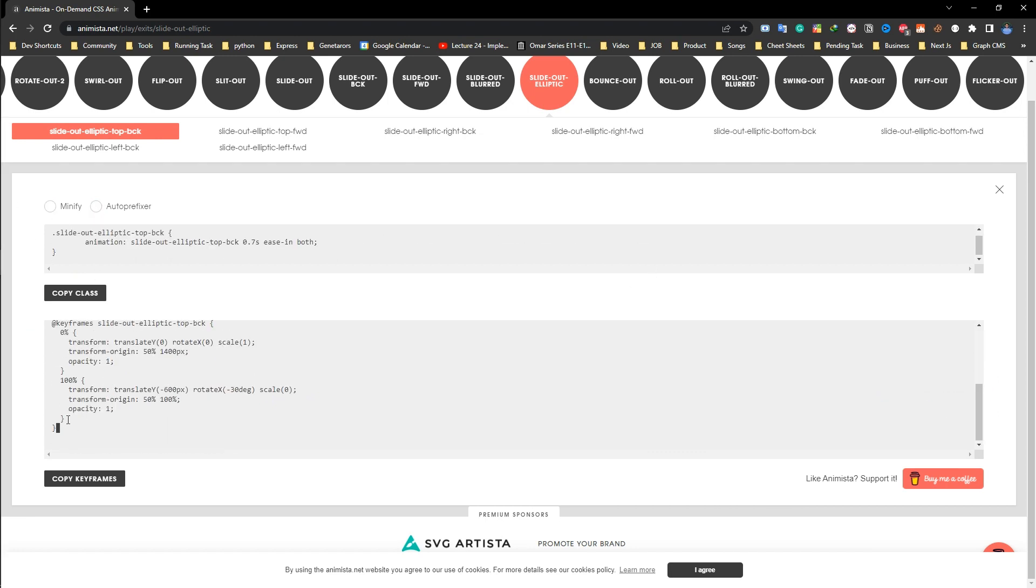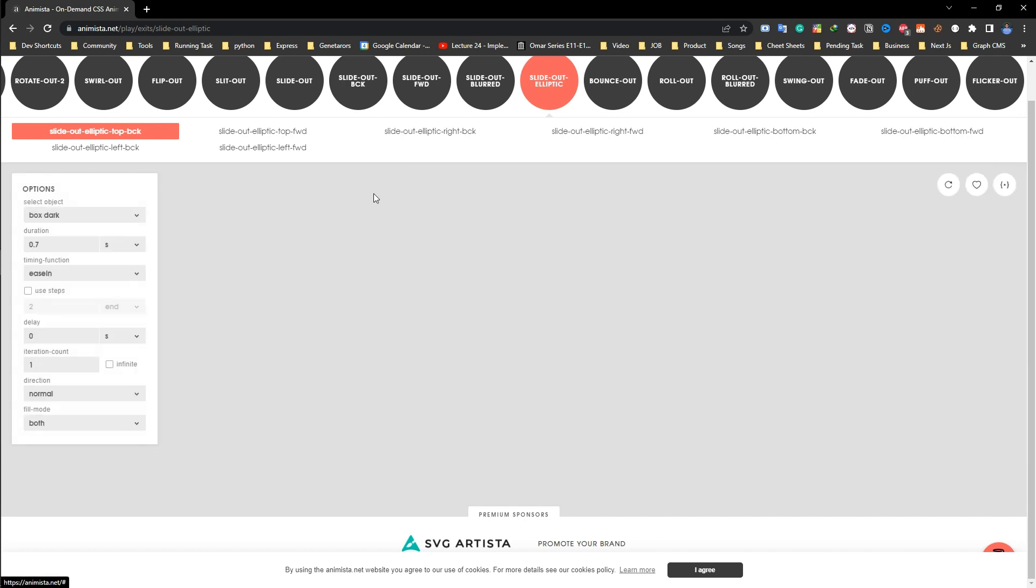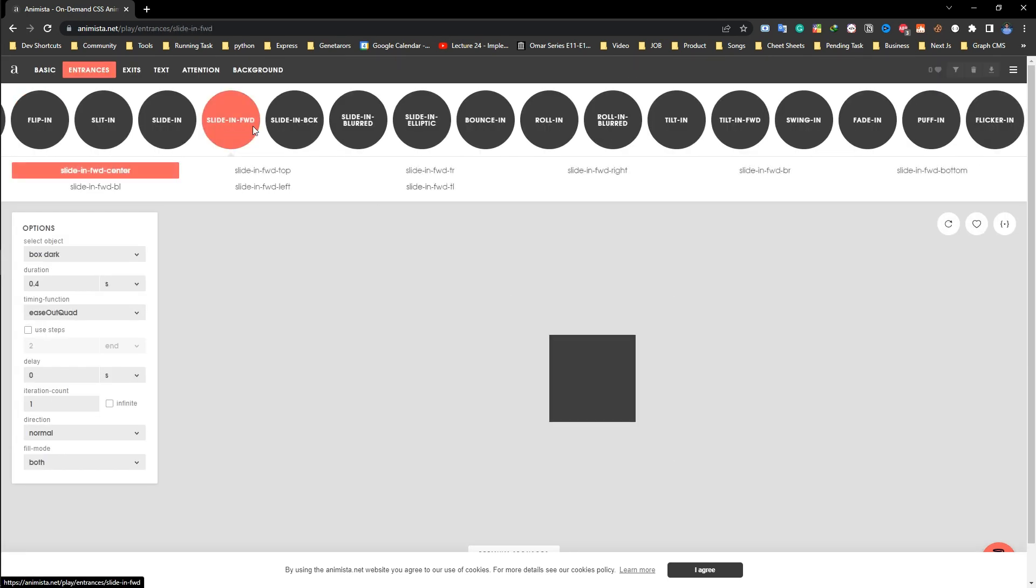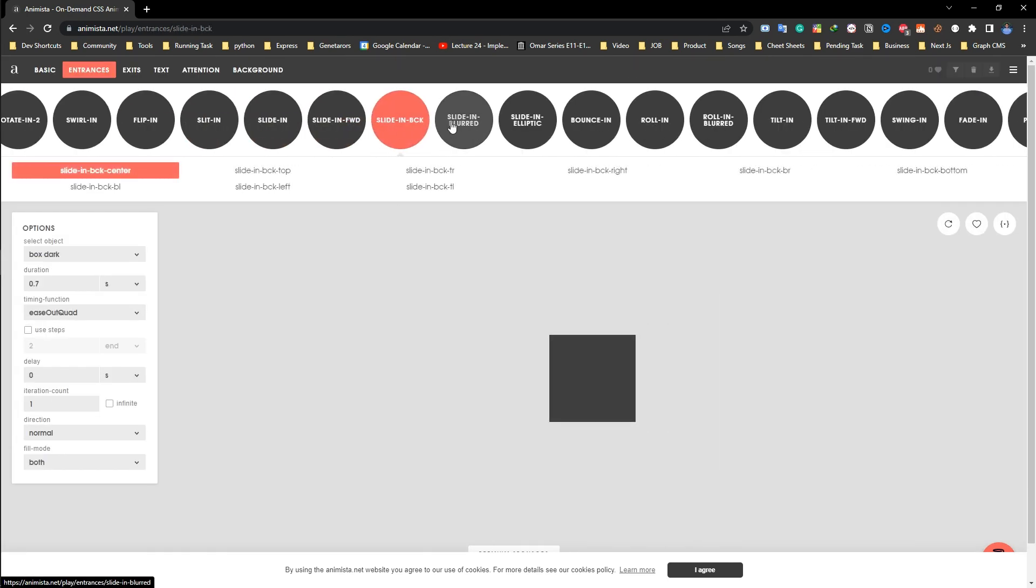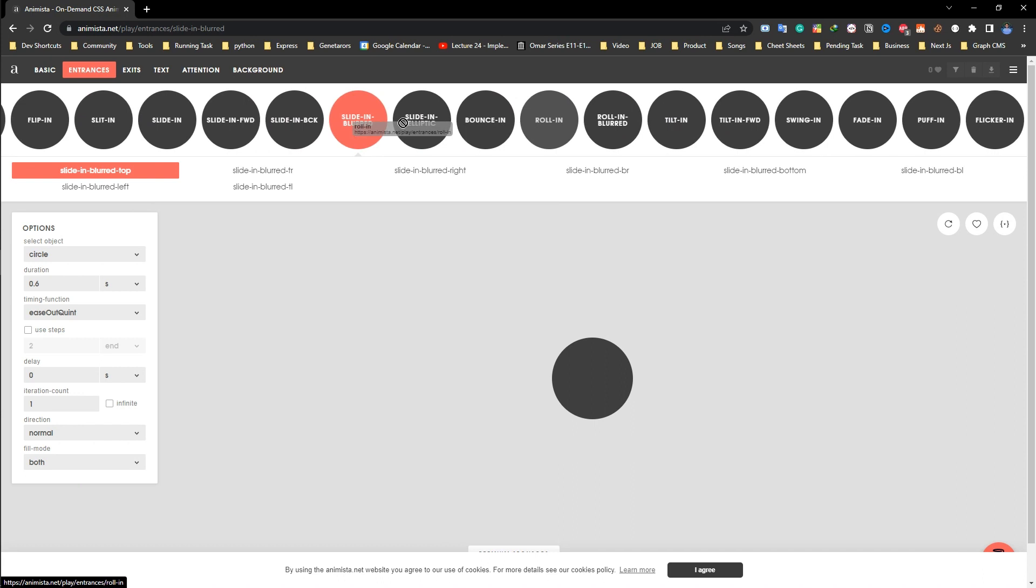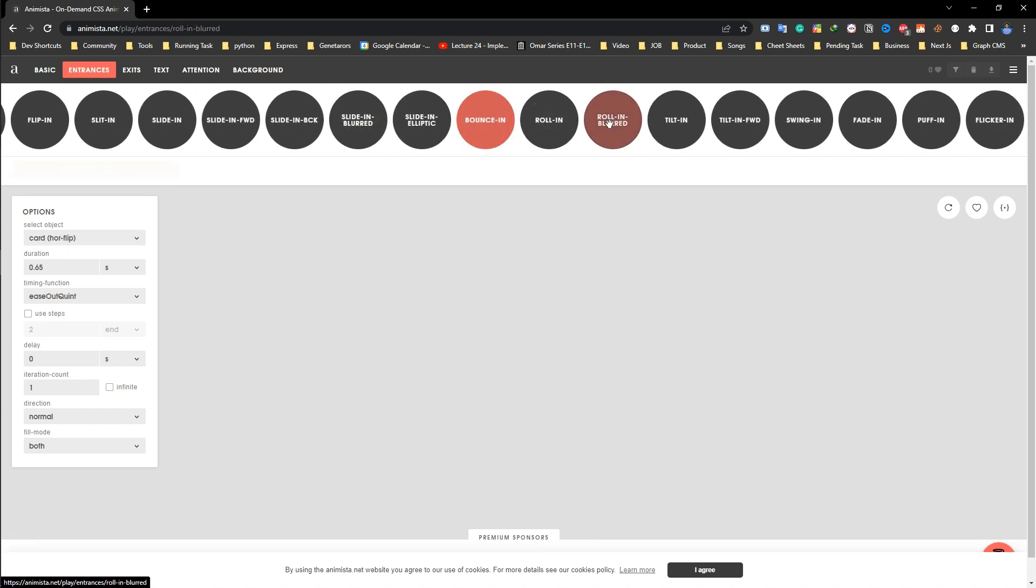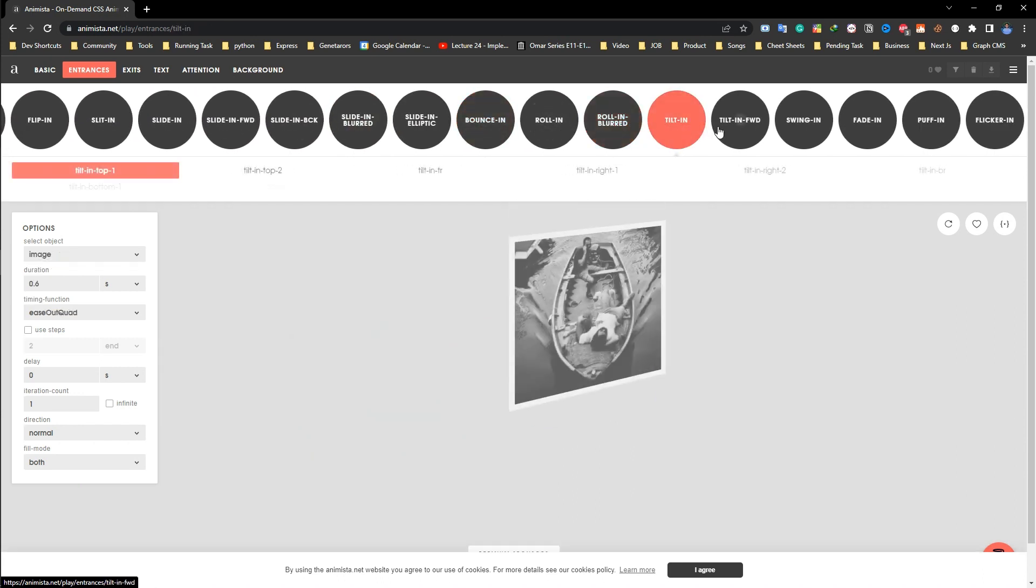Whether you are a professional designer or just starting out, Animista is a great tool to have in your design toolkit. So head on over to animista.net and add some animation magic to your designs today.